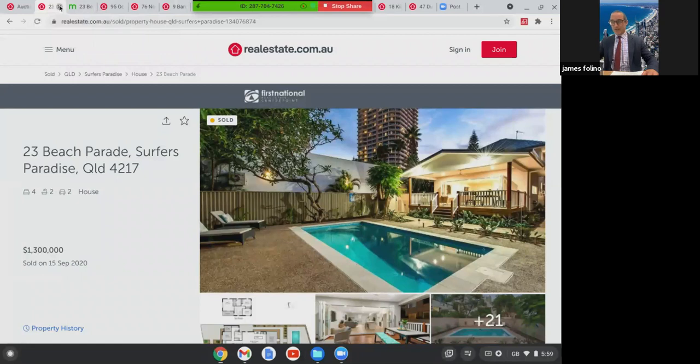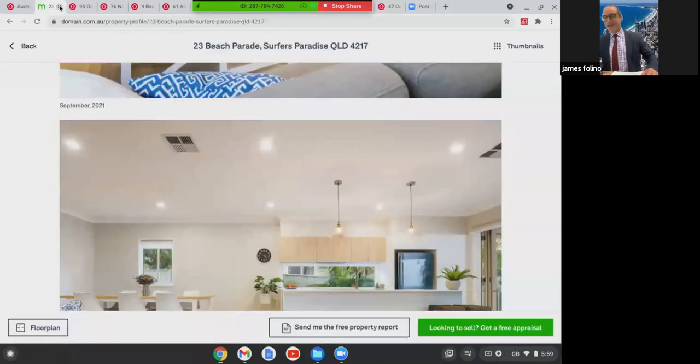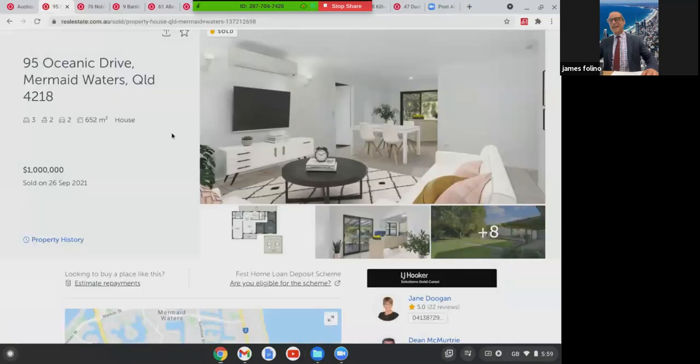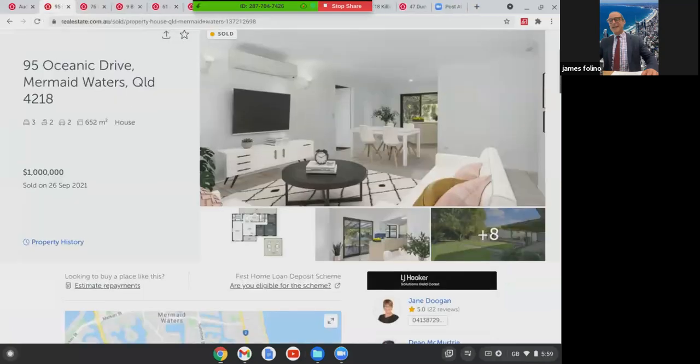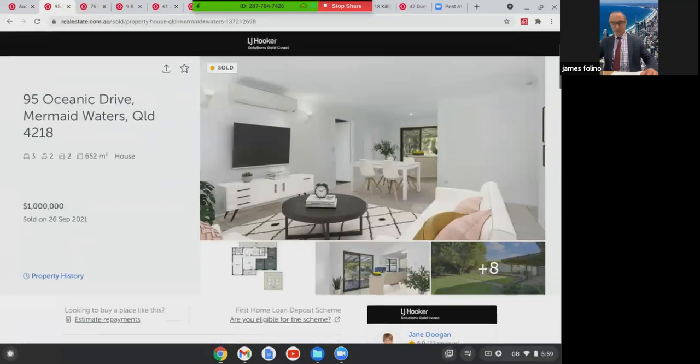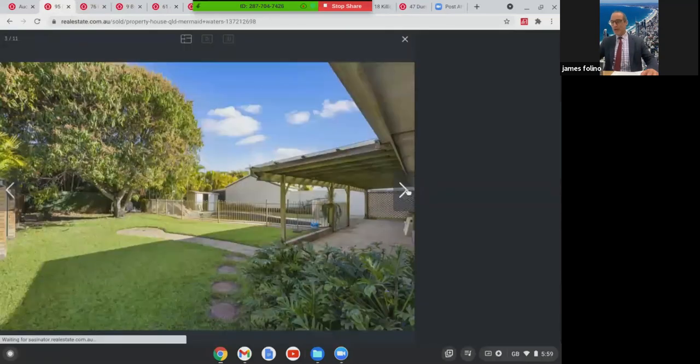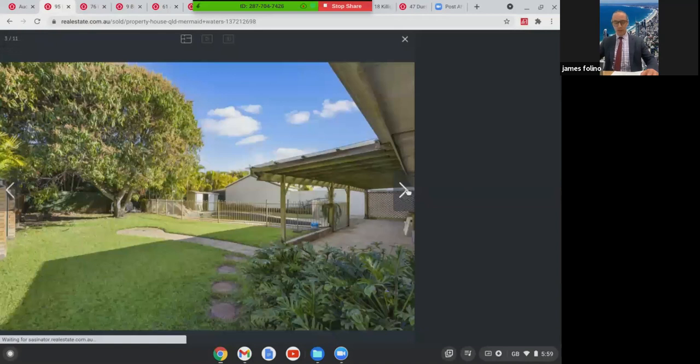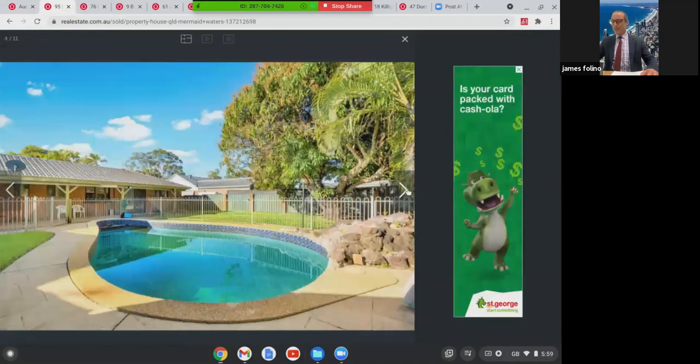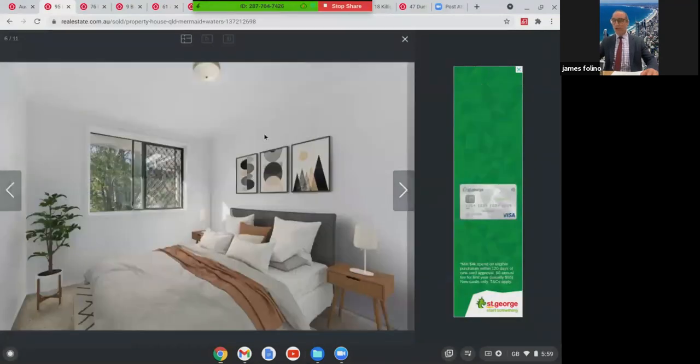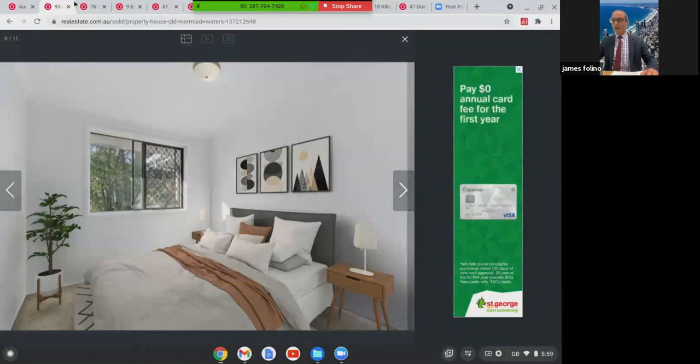We're going to move along. We're at 95 Oceanic Drive in Mermaid Waters. This was an auction property over the weekend. Good size block of land, 652 square metres, three bed, two bath, two car home with a pool. Brick and tile. This one here at auction sold for $1 million.